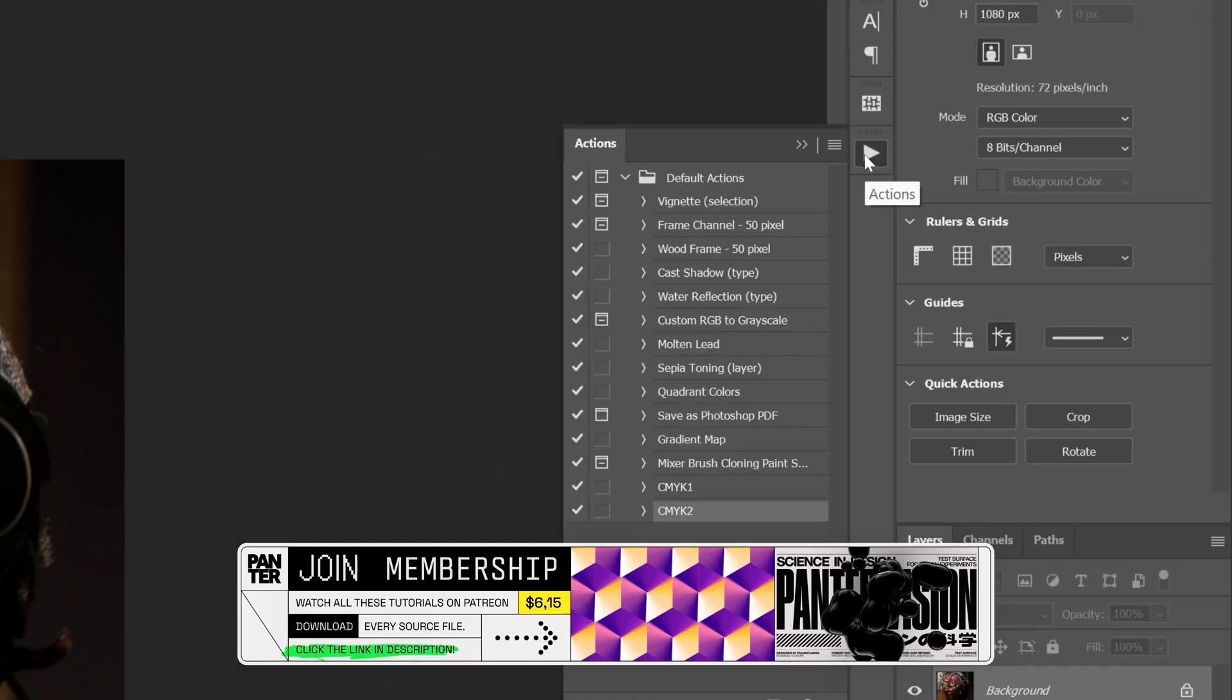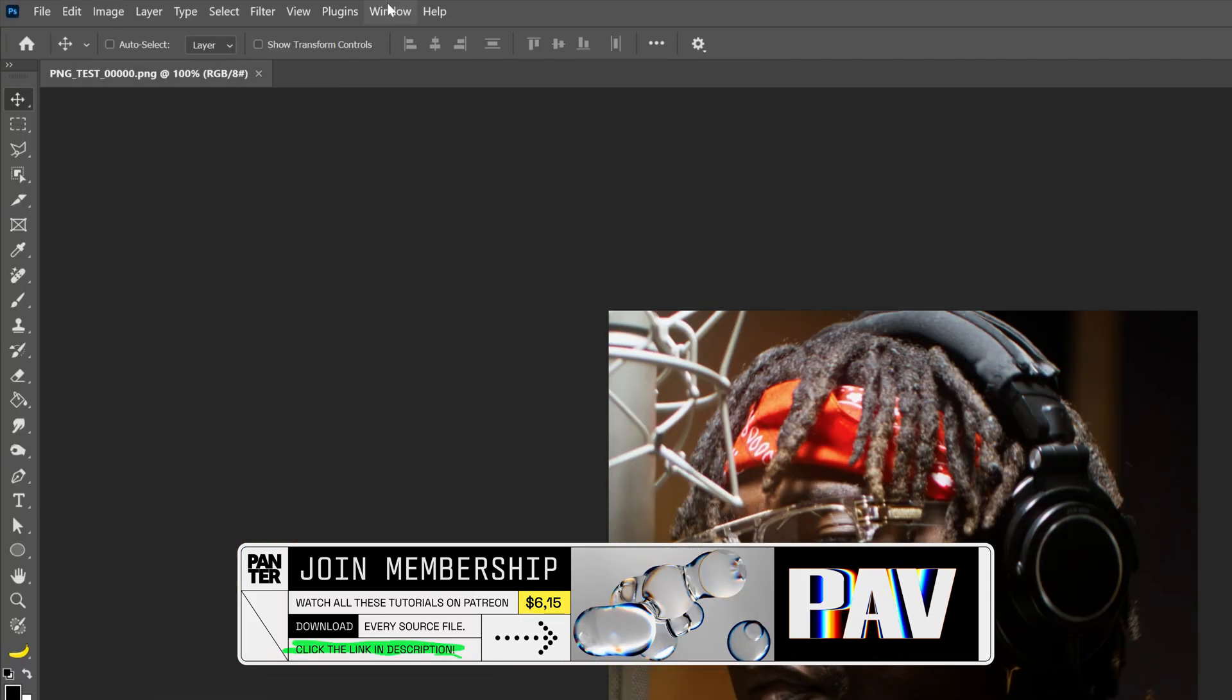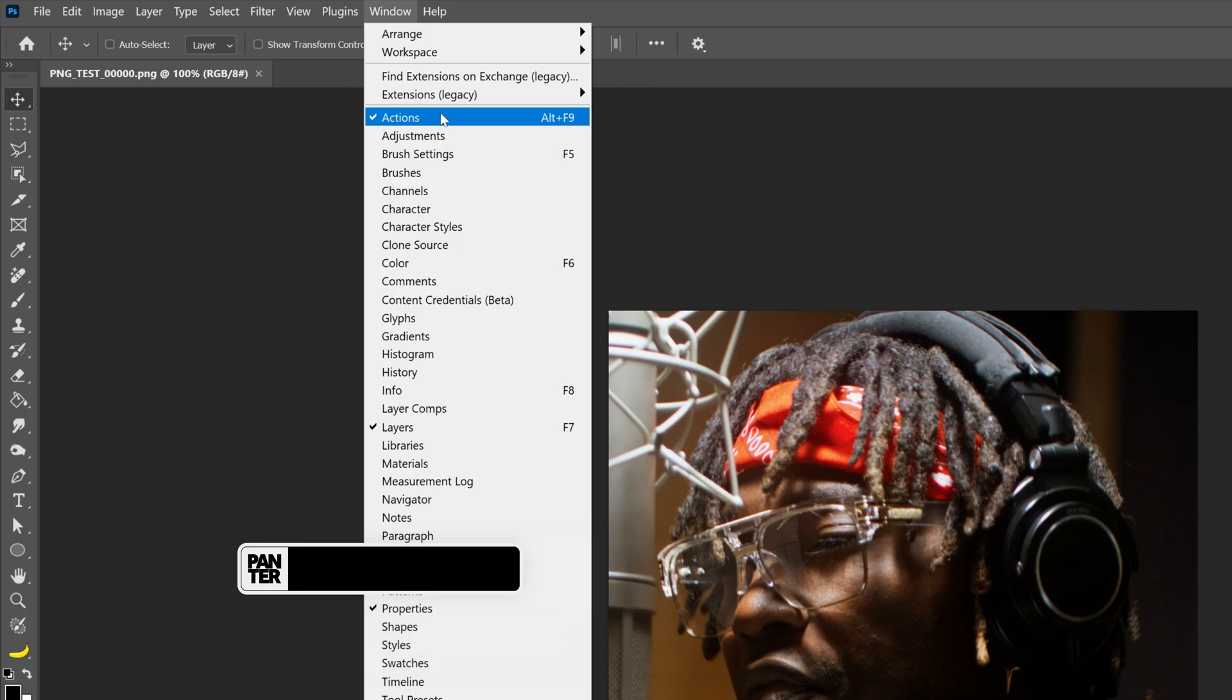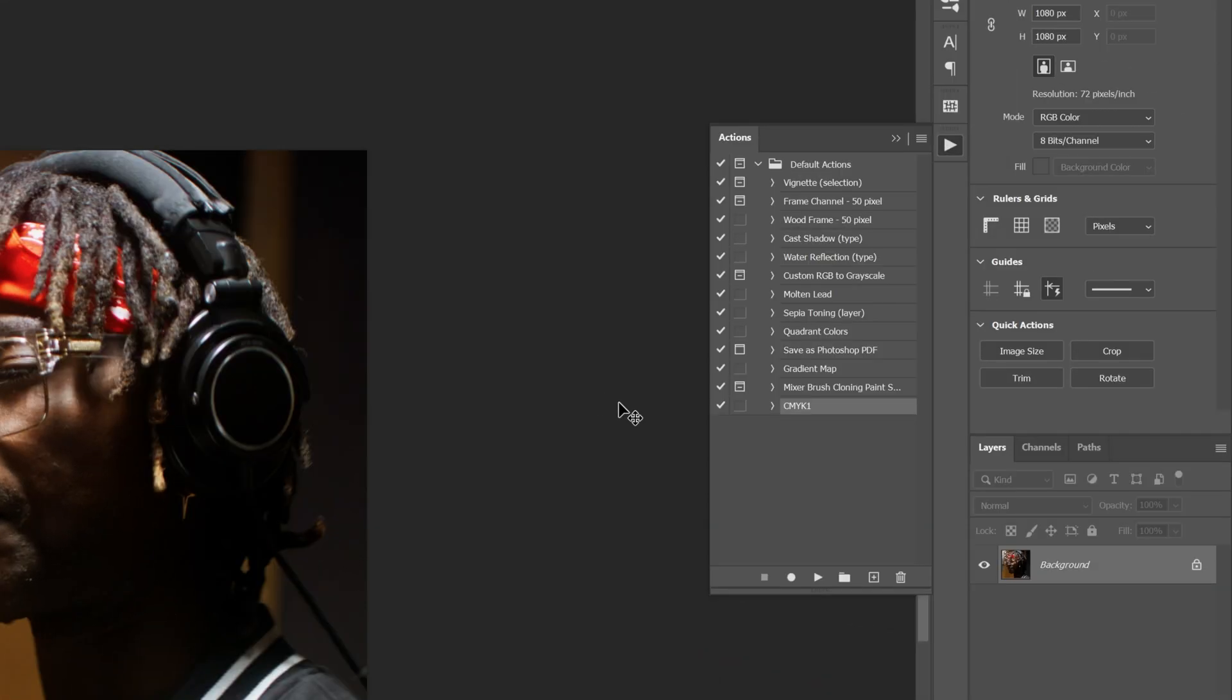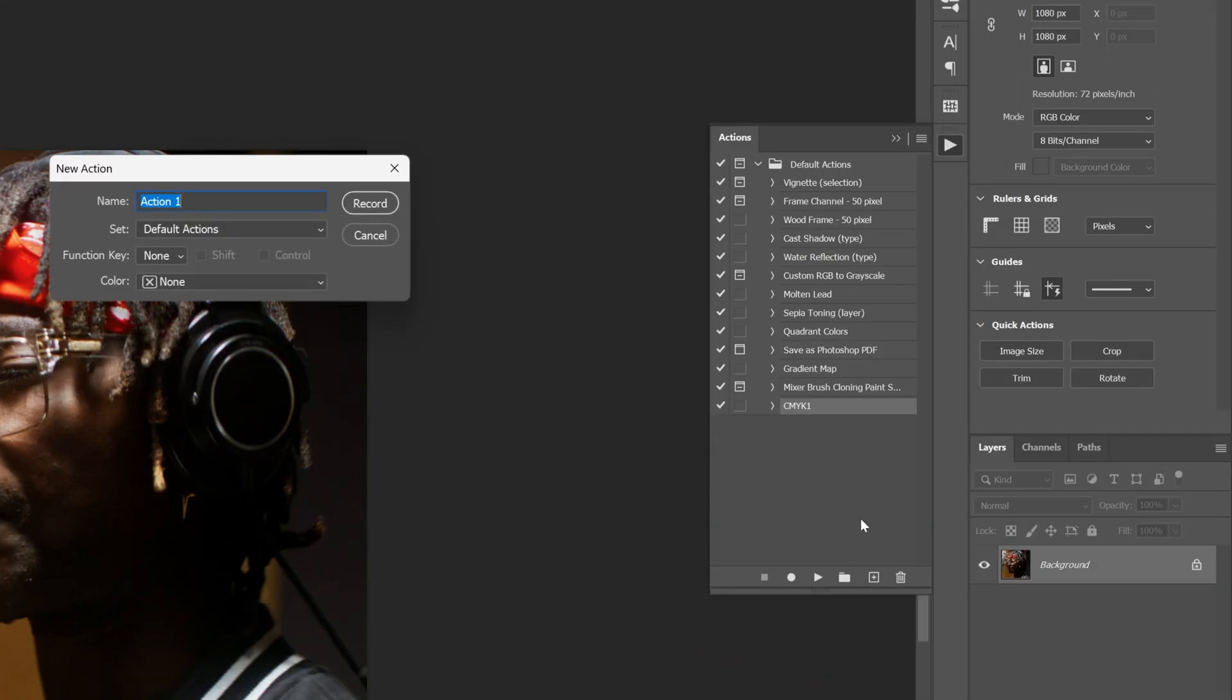If you don't have it you can go to the Window and select Actions. Here we're going to need to record the process so let's go here to New, rename it and let's click on record.